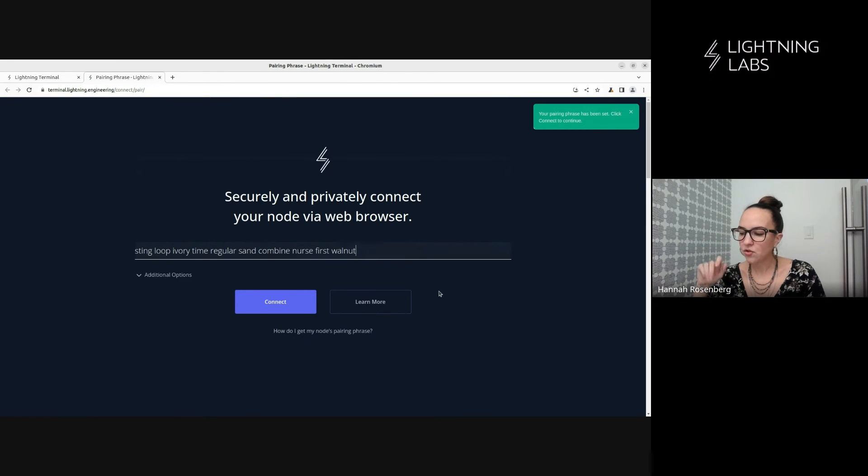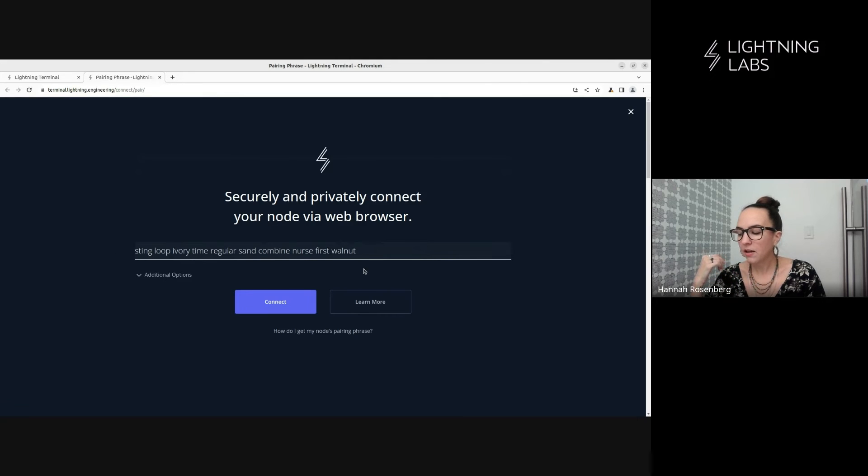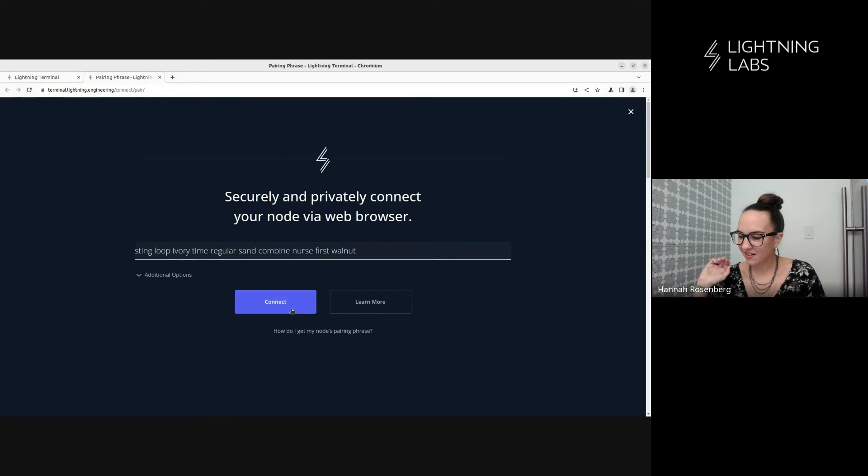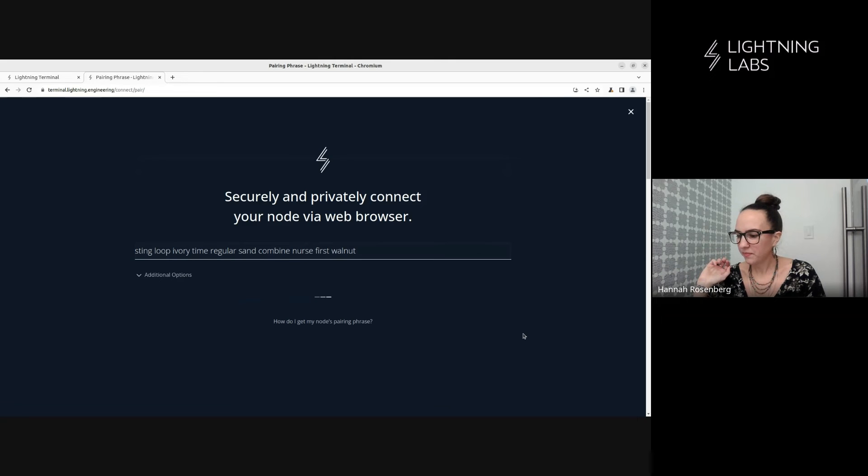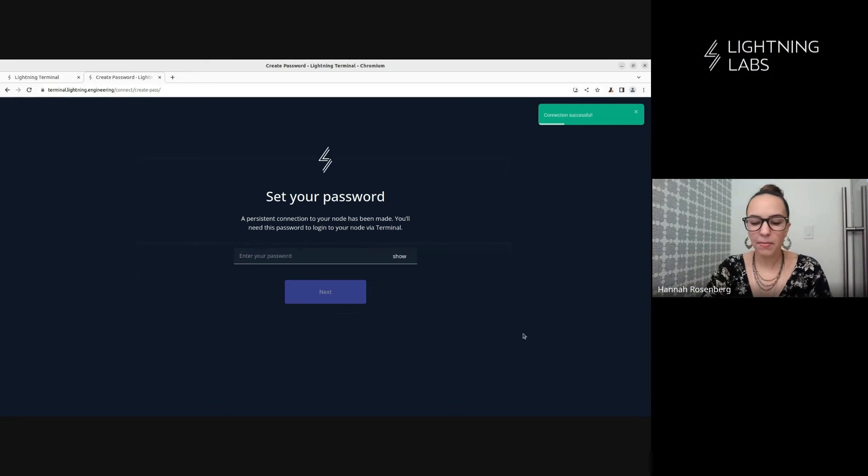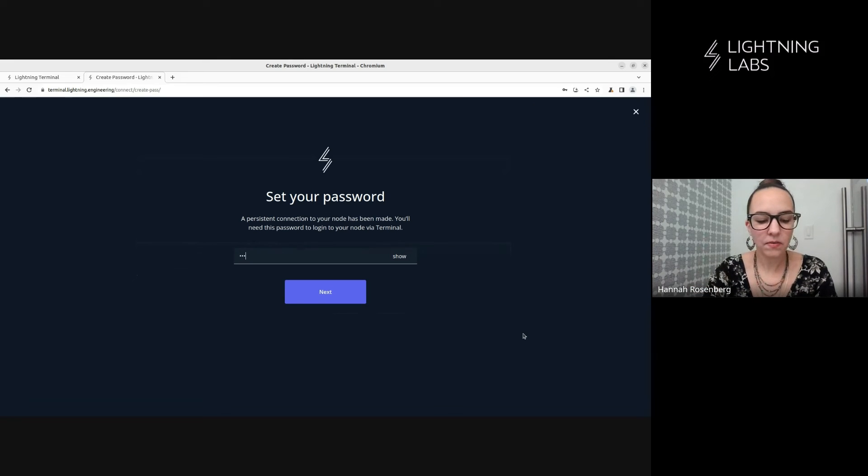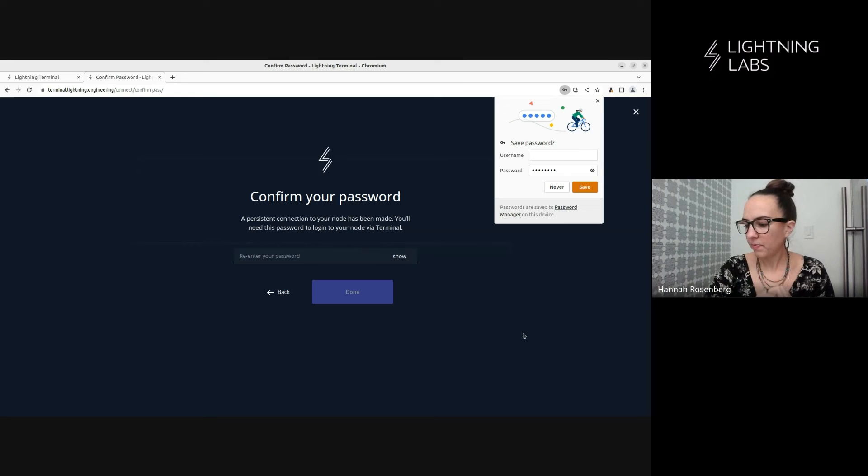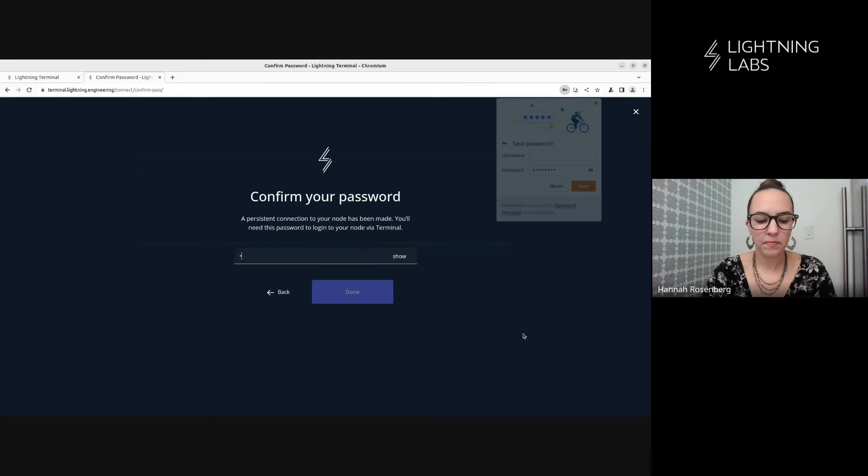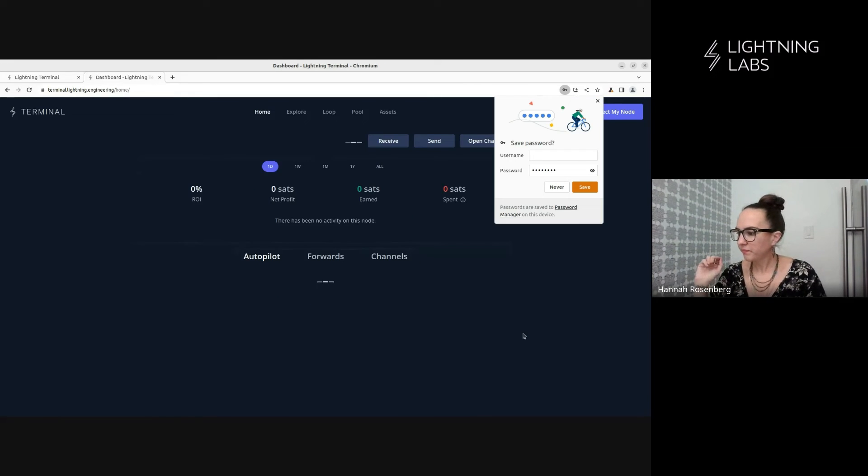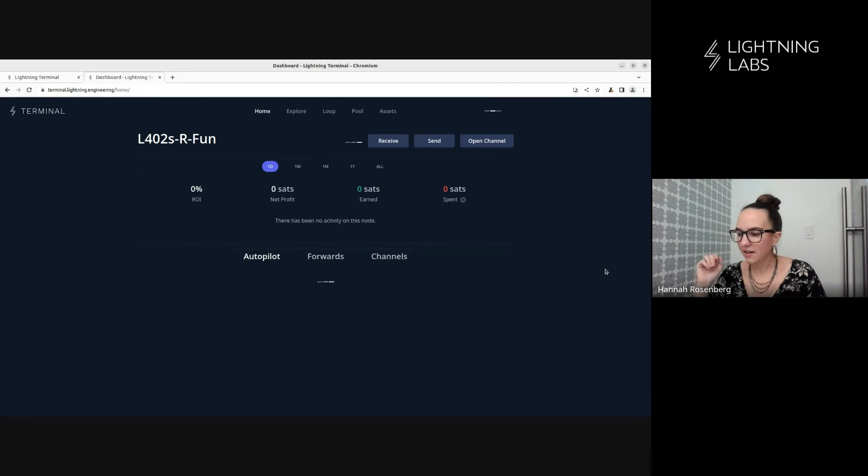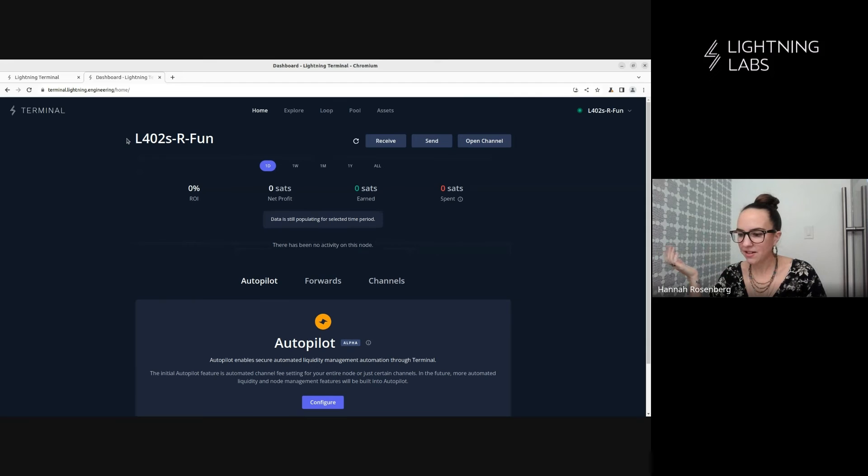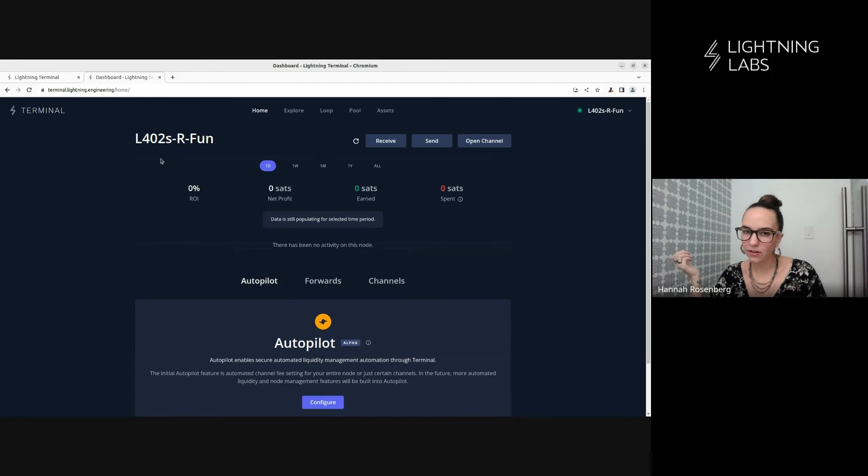Look at that. So this drops in our 10-word pairing phrase. Now, this is a one-time use pairing phrase, but you don't want to broadcast it to the internet still. Let's generally not do that. So let's connect. We'll set a password. Then you want this to be pretty secure. Don't need to save that. And here we go. We're connected. You can check it out. This is the name of this particular testnet node. L402s are fun because they are.